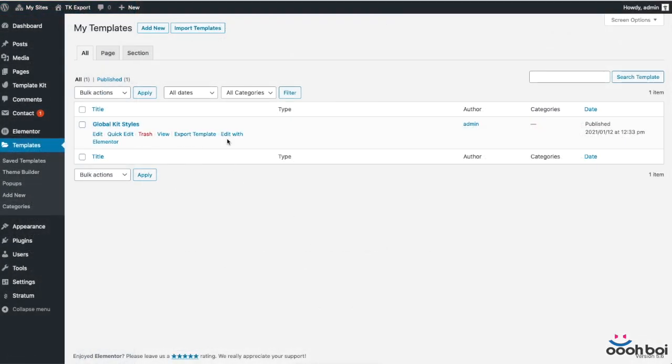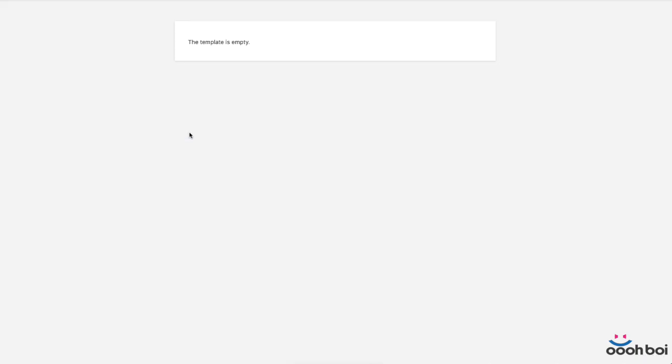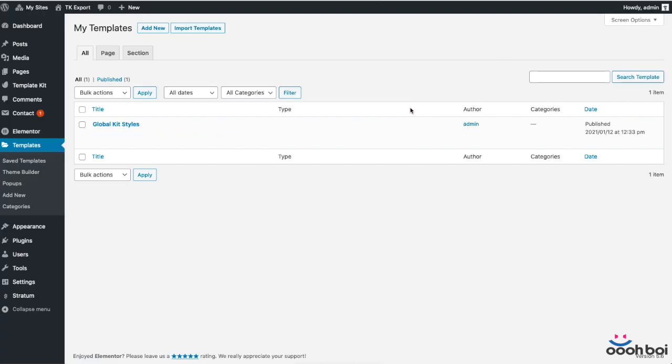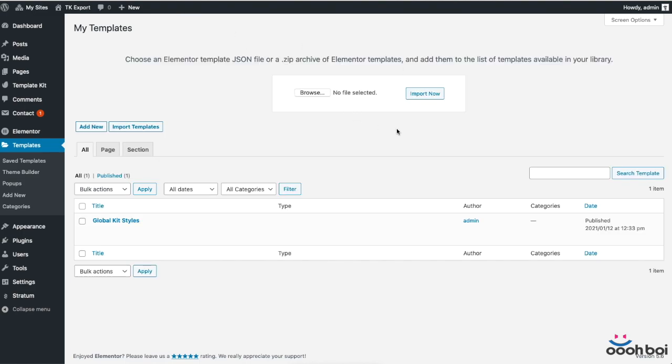In Elementor, for some strange reason, there's no way to export nor import site settings. If you ever try to export global kit styles as a template, you know that it doesn't end up well, at least not to the date of this video release. Logically, since you cannot export site settings as a global kit styles template, you also cannot do the import because there's nothing to be imported.